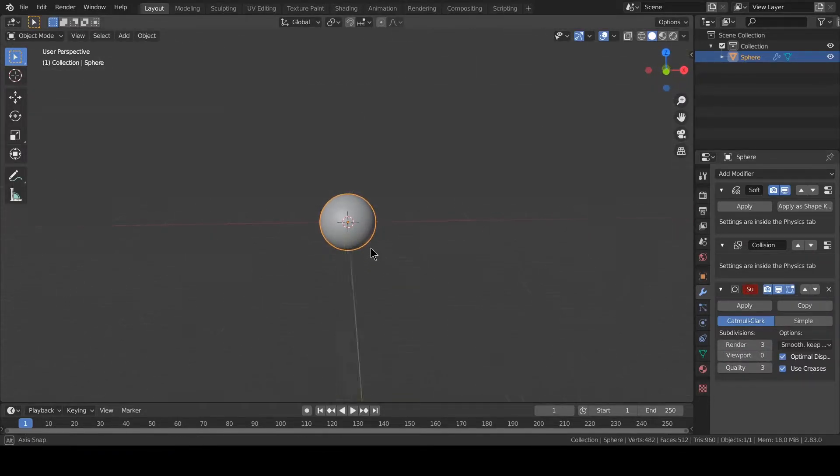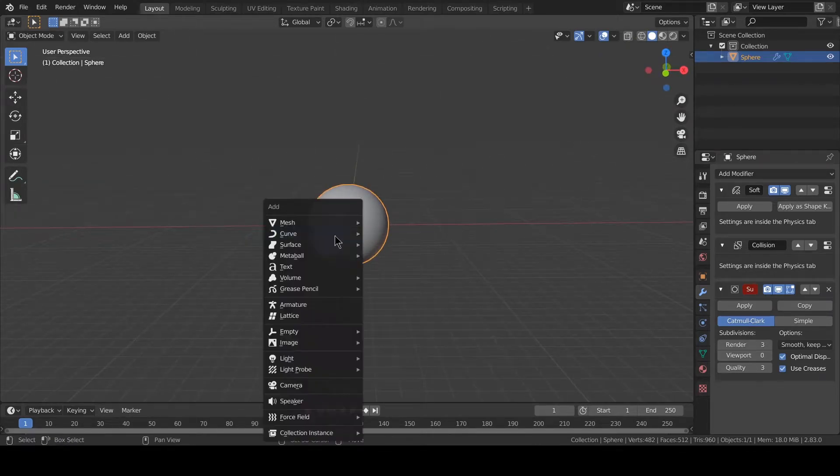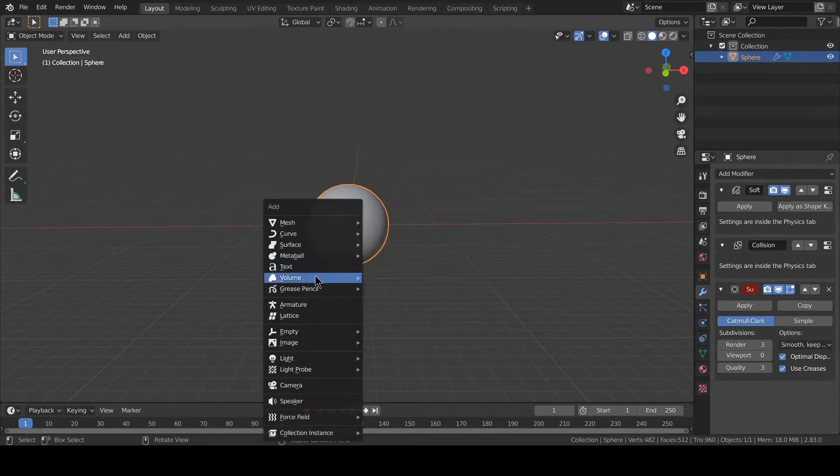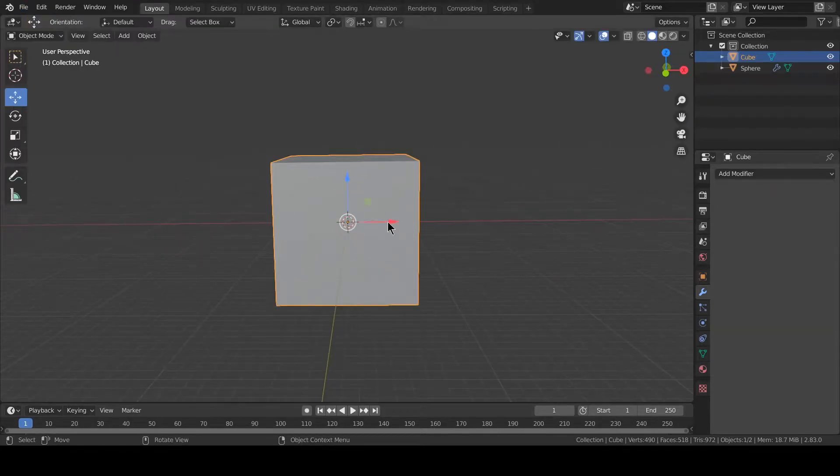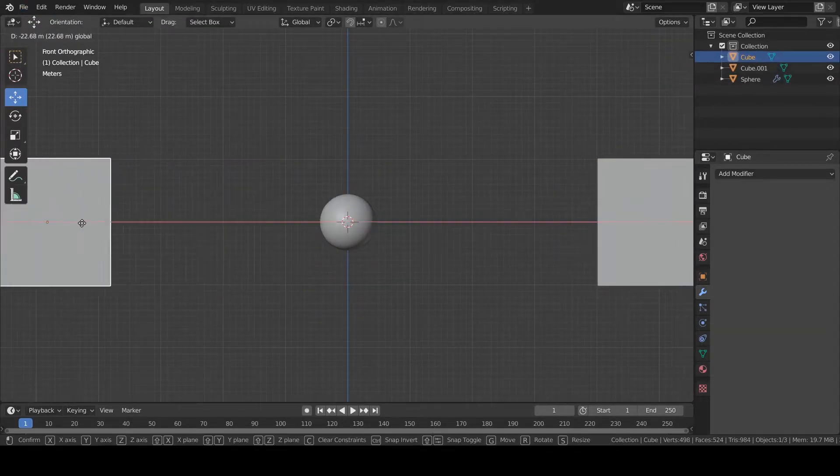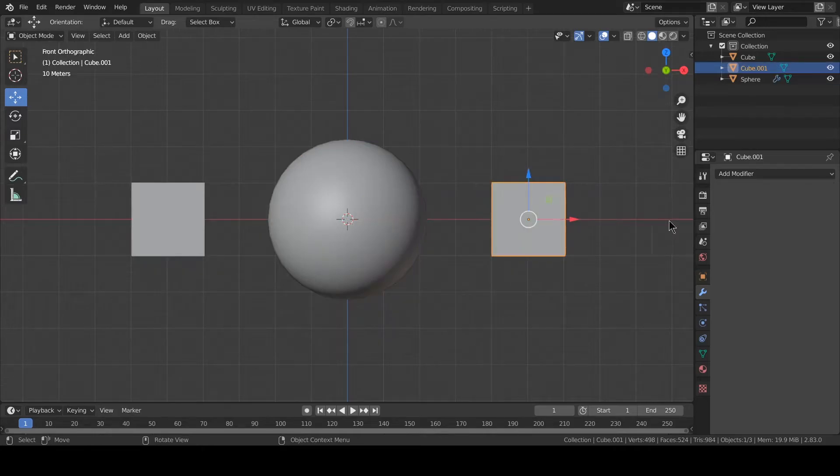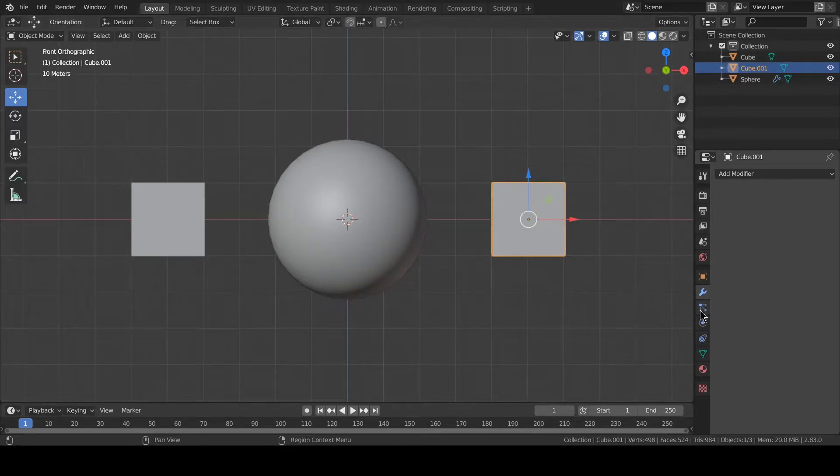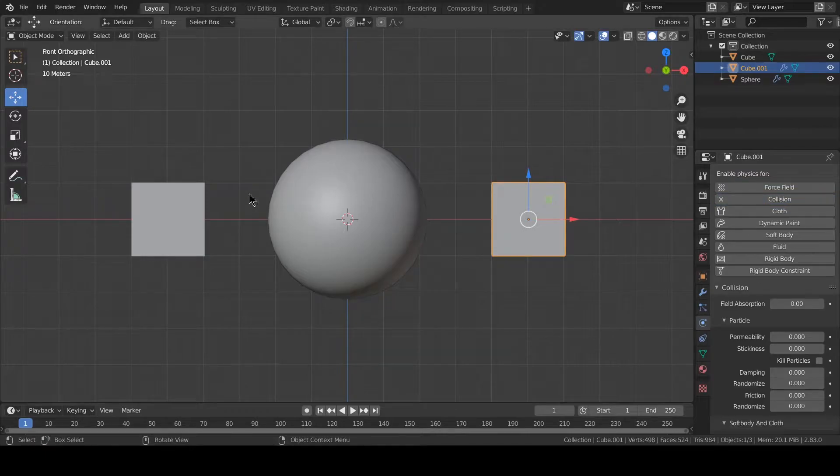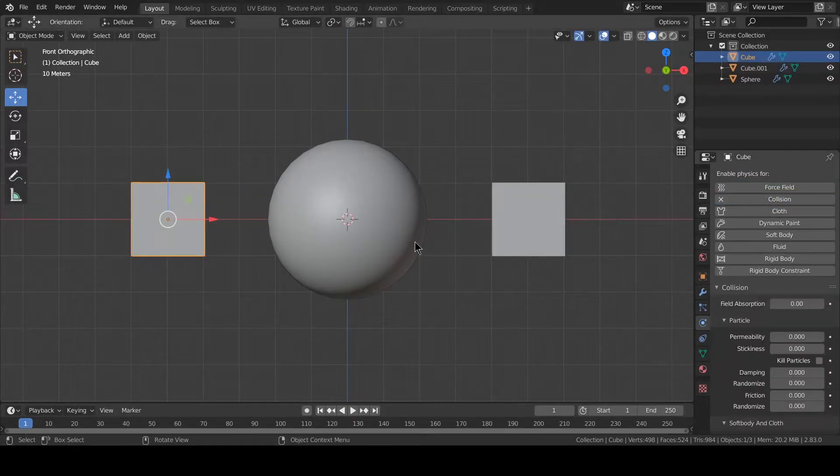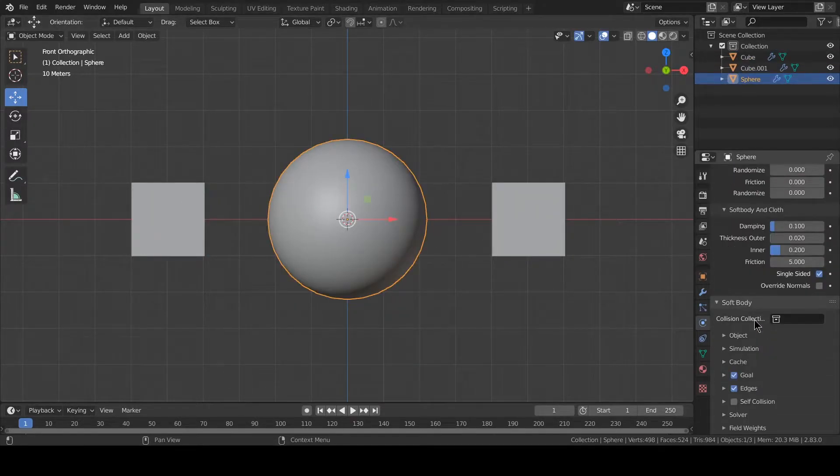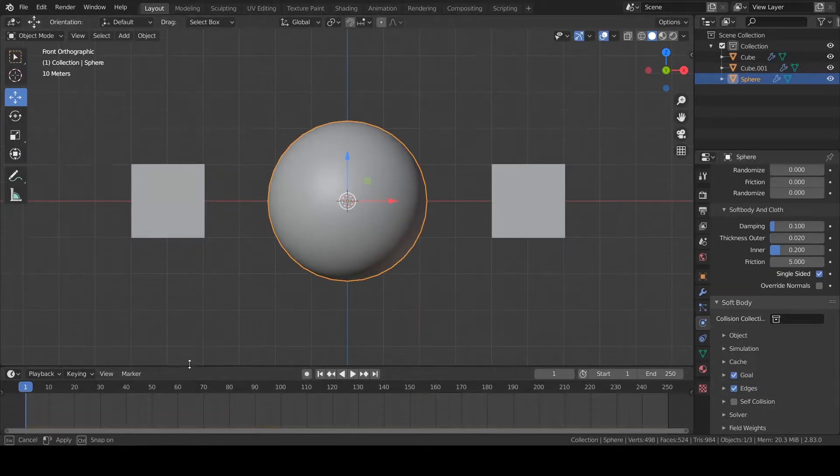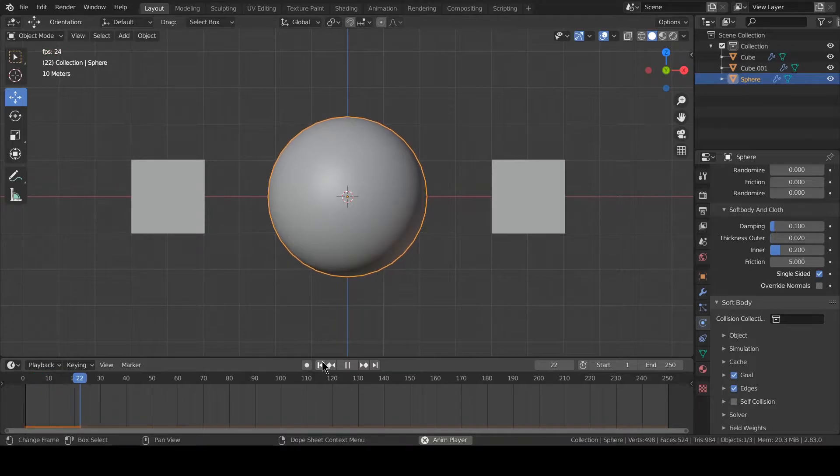We create two cubes and also add collision for these cubes. If I play this animation now, you can see wiggle—this wall is wiggling.